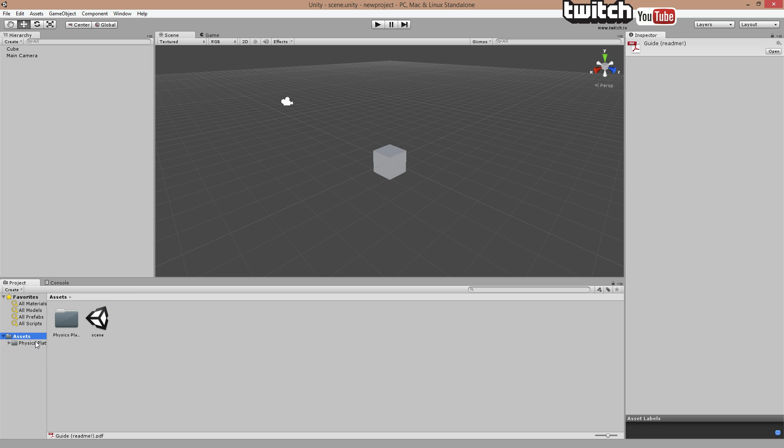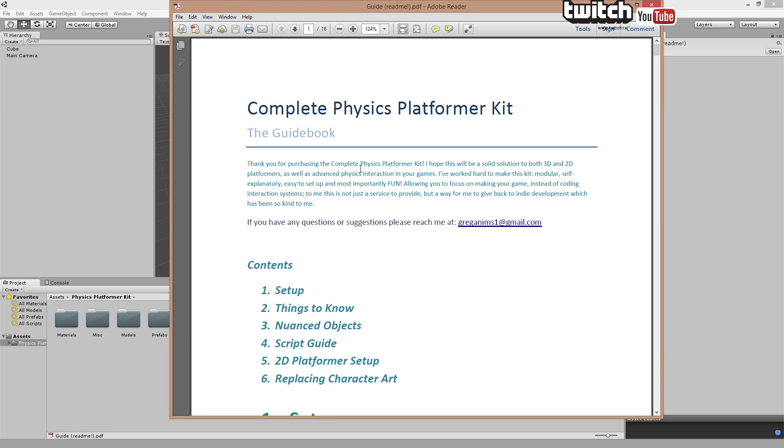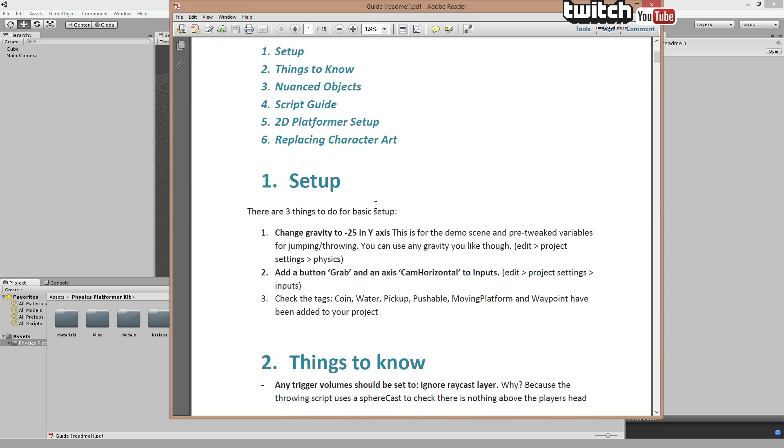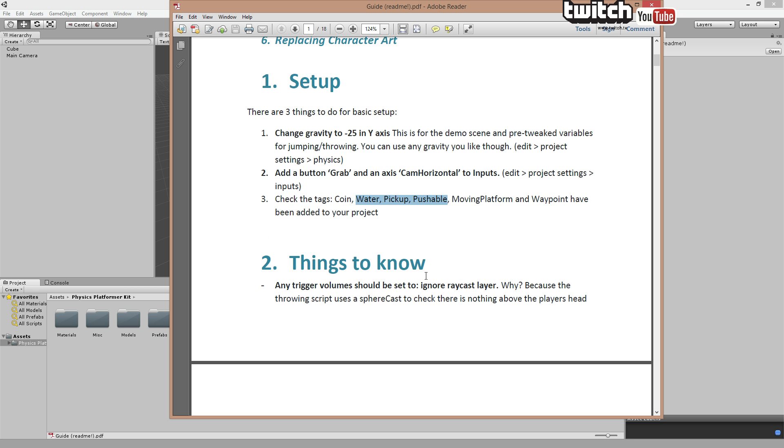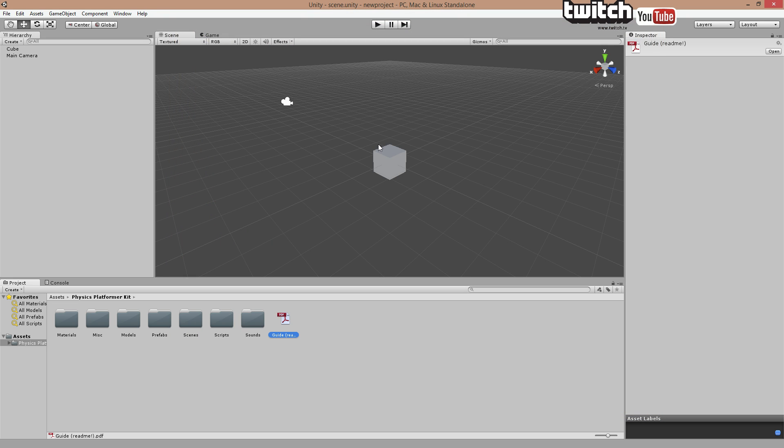And you can see when you double click that there's a lot of things about this. But the first thing in this specific one is actually setup and you can see change gravity to minus 25 and it explains why. It also needs a grab and a cam horizontal to input and you can see the layers or the tags, and that's actually important. Now you know why these things are changed, it's not changed on its own. And that way you can work it into your project and make it work.